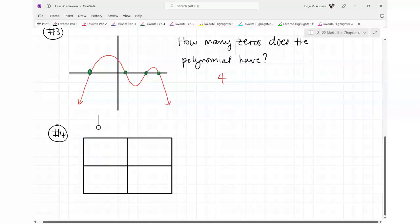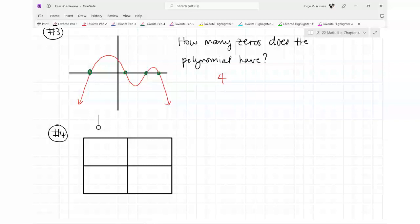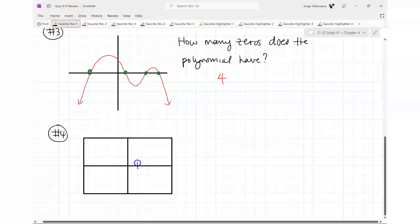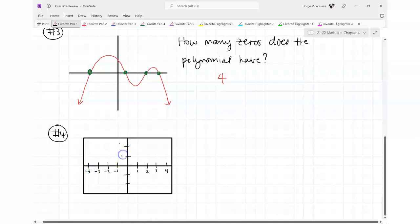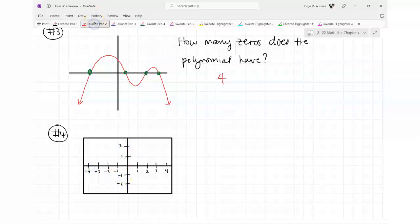Remember how I told you yesterday that sometimes homework questions look like they've been zoomed in too far? There are going to be questions like that. I'm going four to the right, four to the left, two up, two down. In this problem we'll draw a picture and then they're going to ask: which zero has even multiplicity?